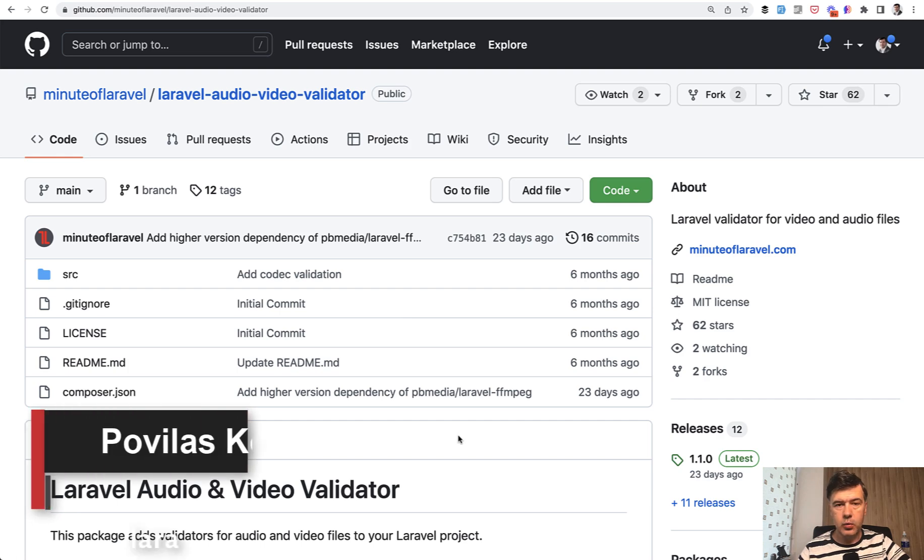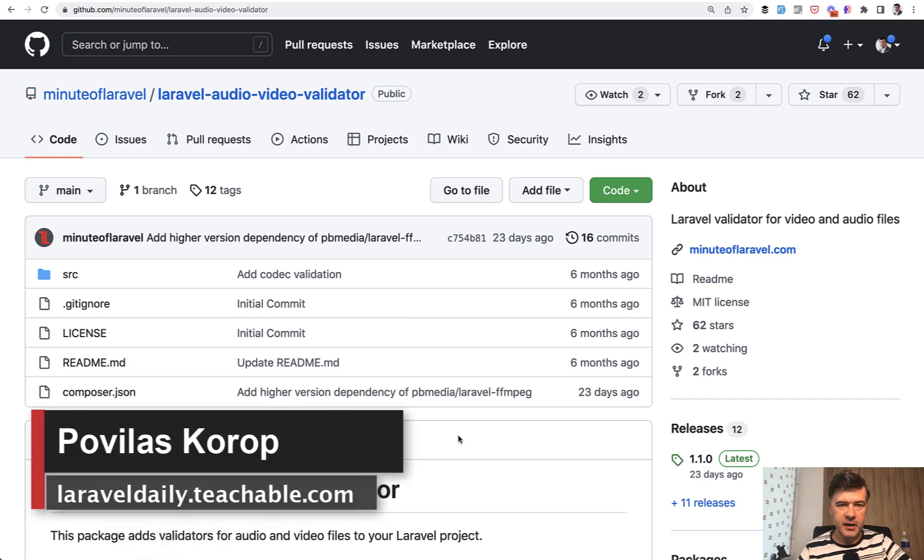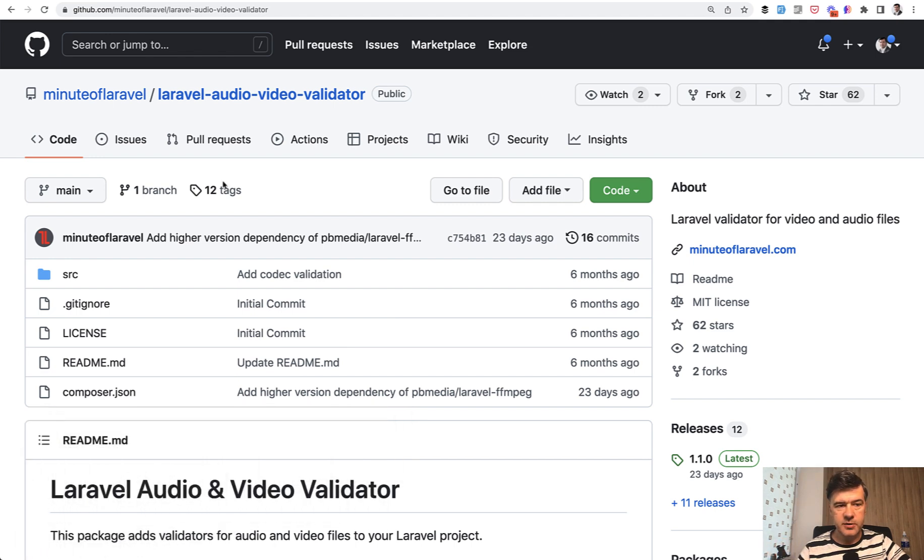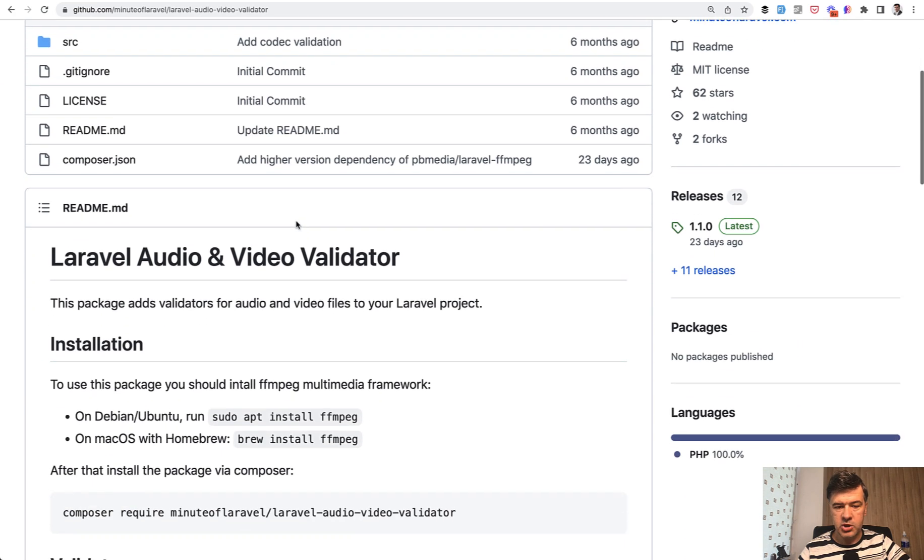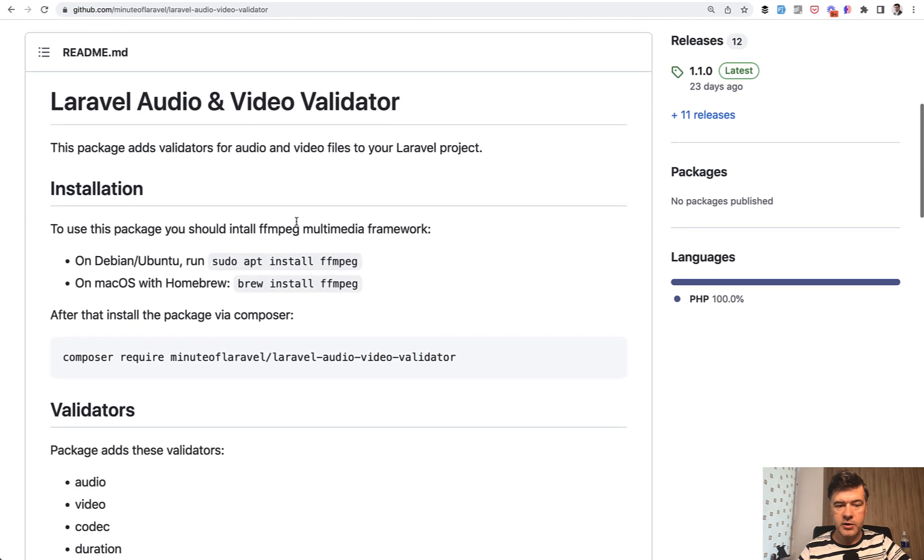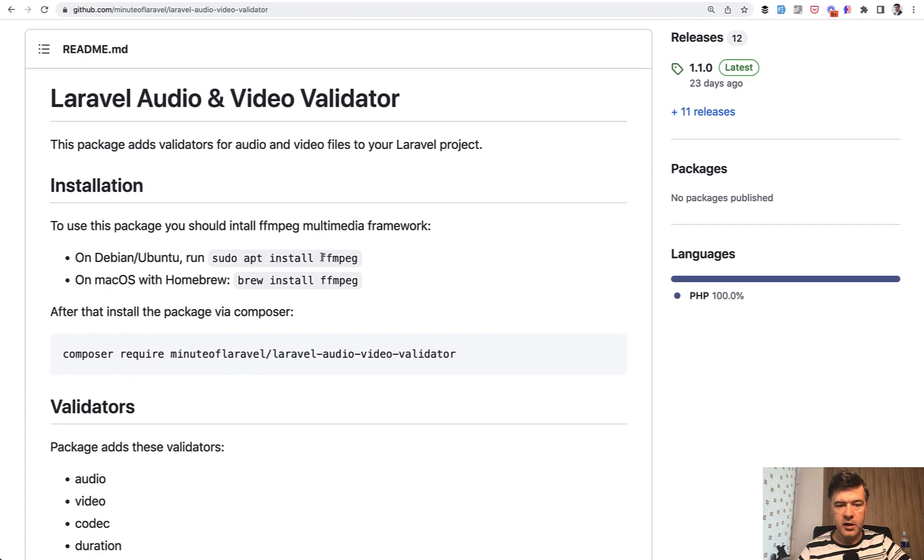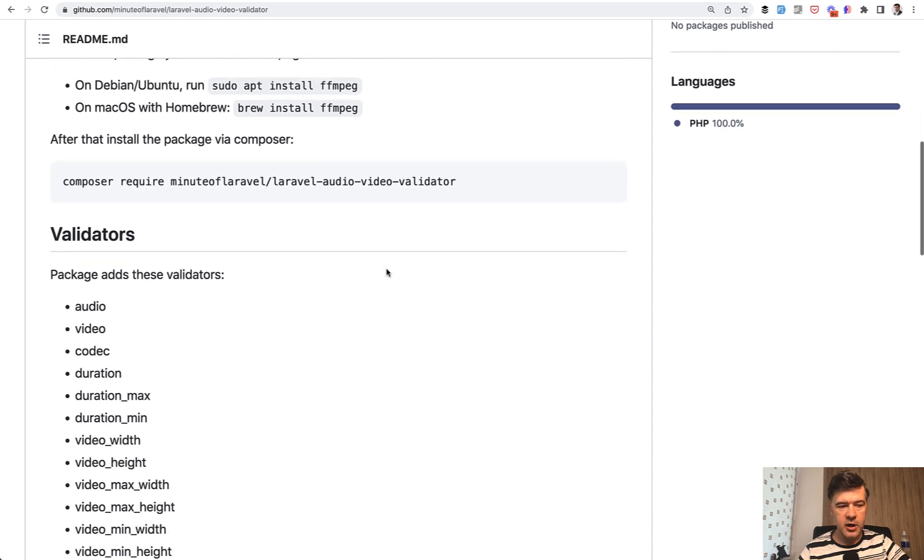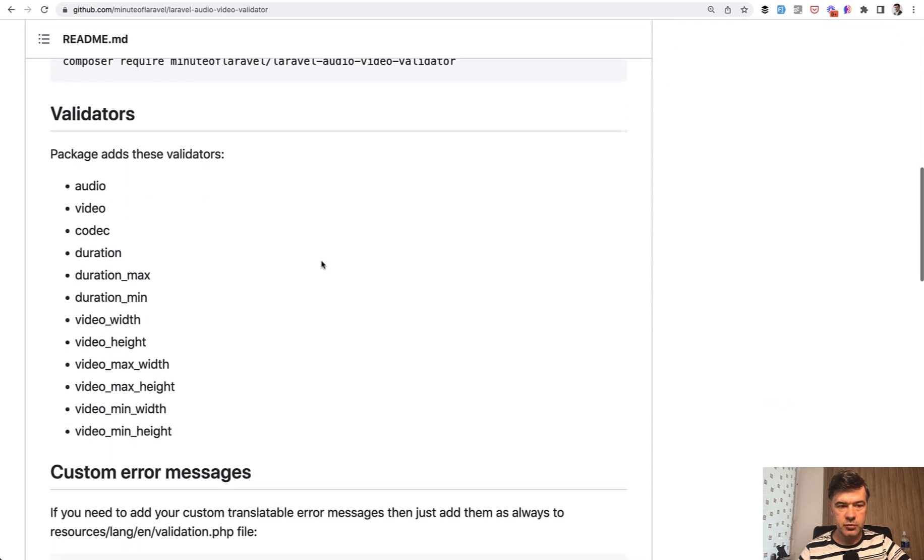Hello guys, today I want to quickly show you a package for those of you who work with audio and video uploads and want to validate them. There's a package for Laravel called Laravel Audio Video Validator, which requires you to install FFmpeg, but then allows you to have validation rules like these.